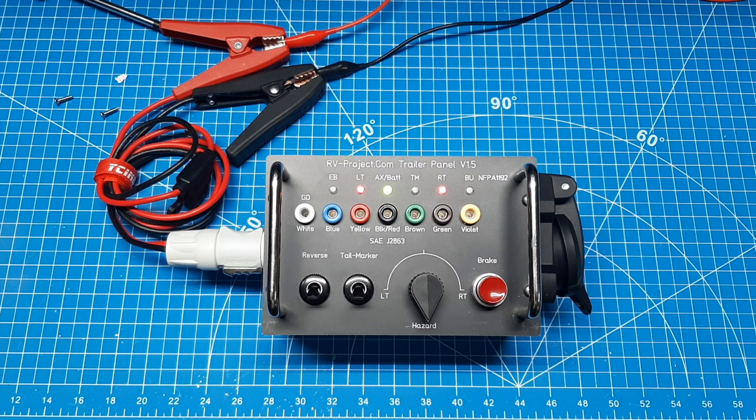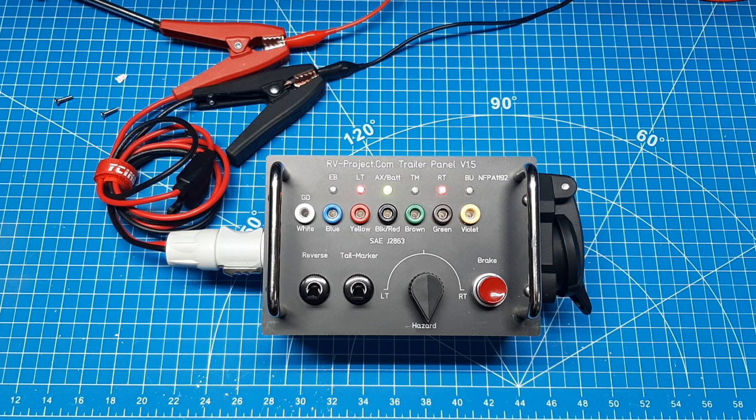Version 1.5 is one of three different Trailer Test Sets designed by RV Project. Version 1.5 can be used in a standalone configuration or with version 1.0 of the Trailer Test Set. A video has been published showing the differences between the Test Sets and I will provide the link here.